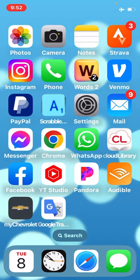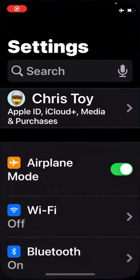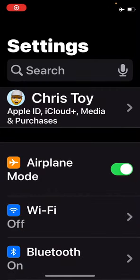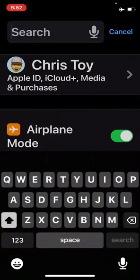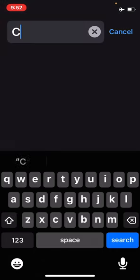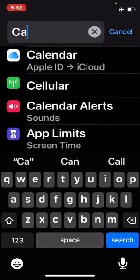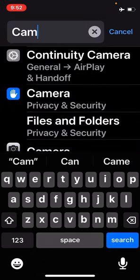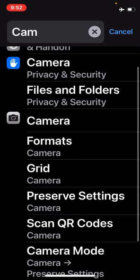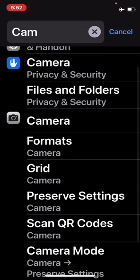We'll start by tapping on the gray gear settings, and there we will go into the search window and start typing 'camera' — our camera settings should pop right up.